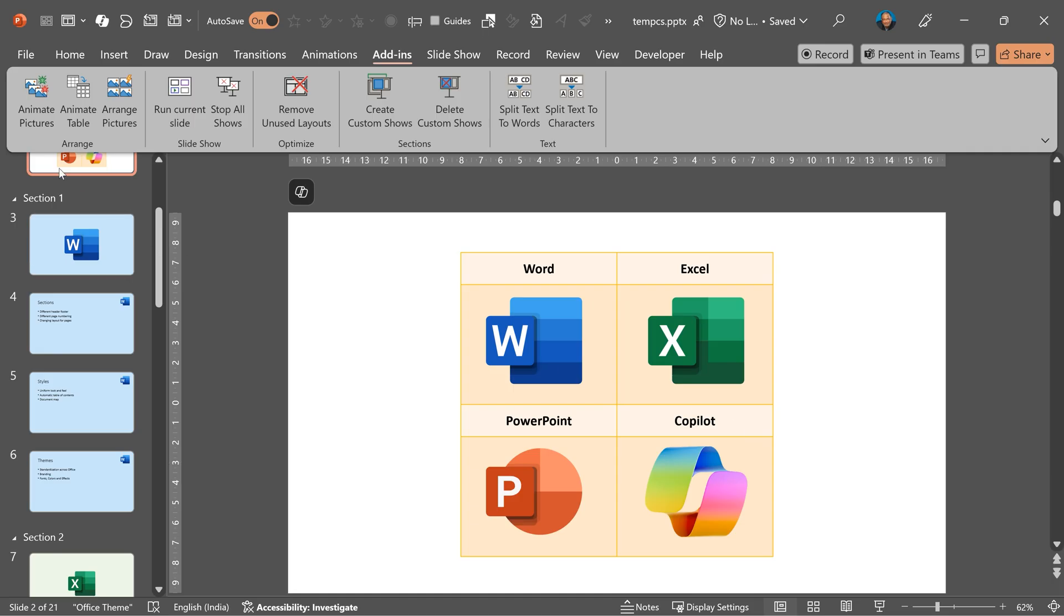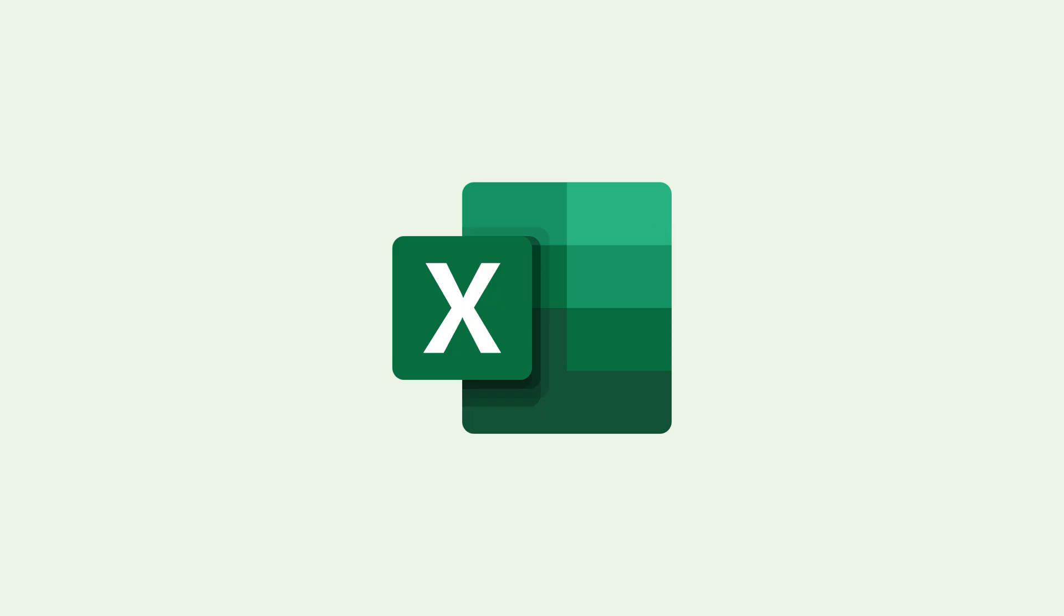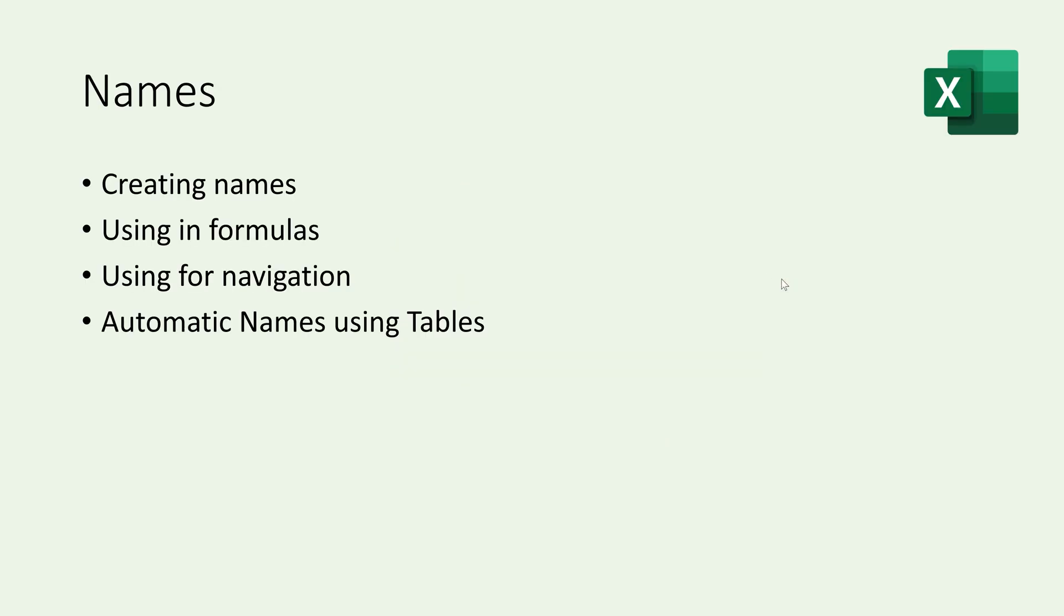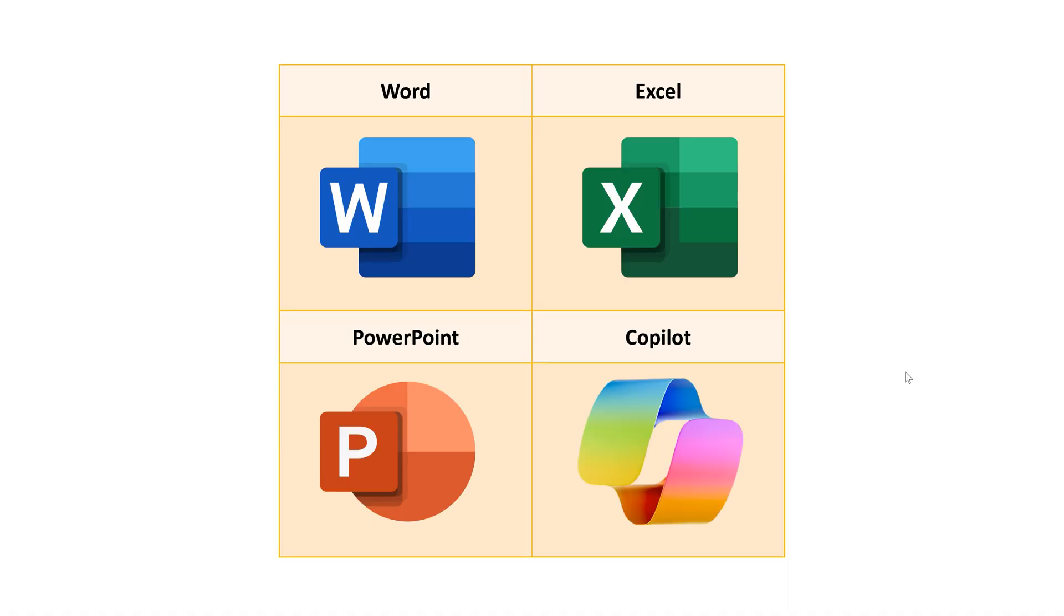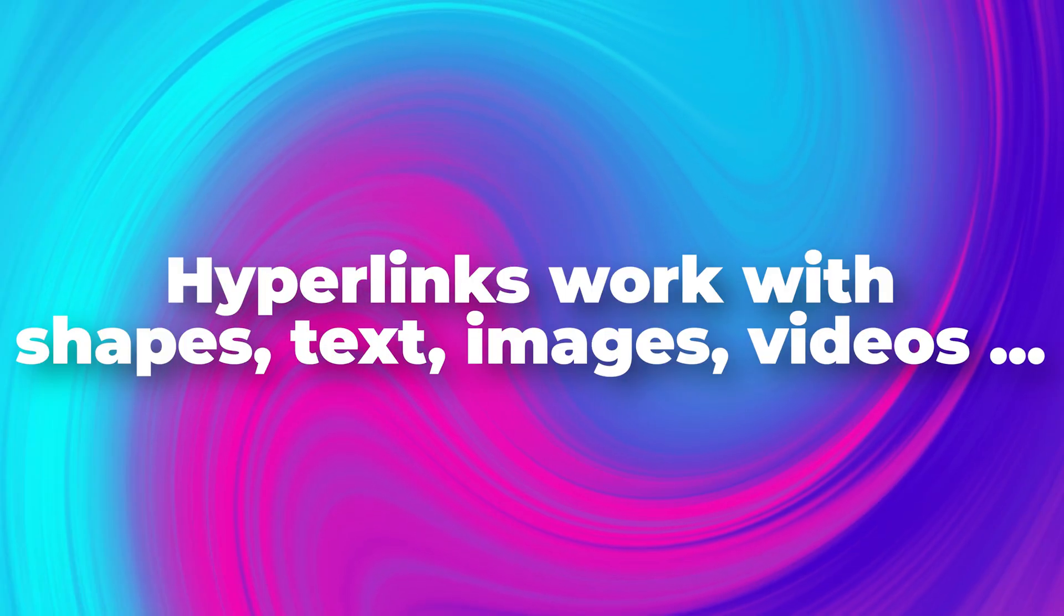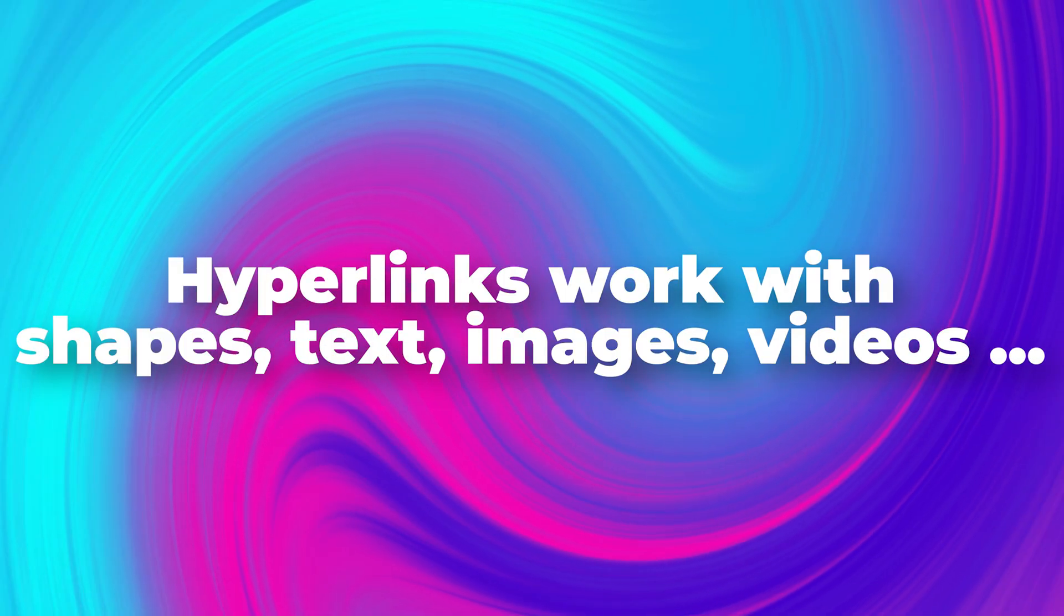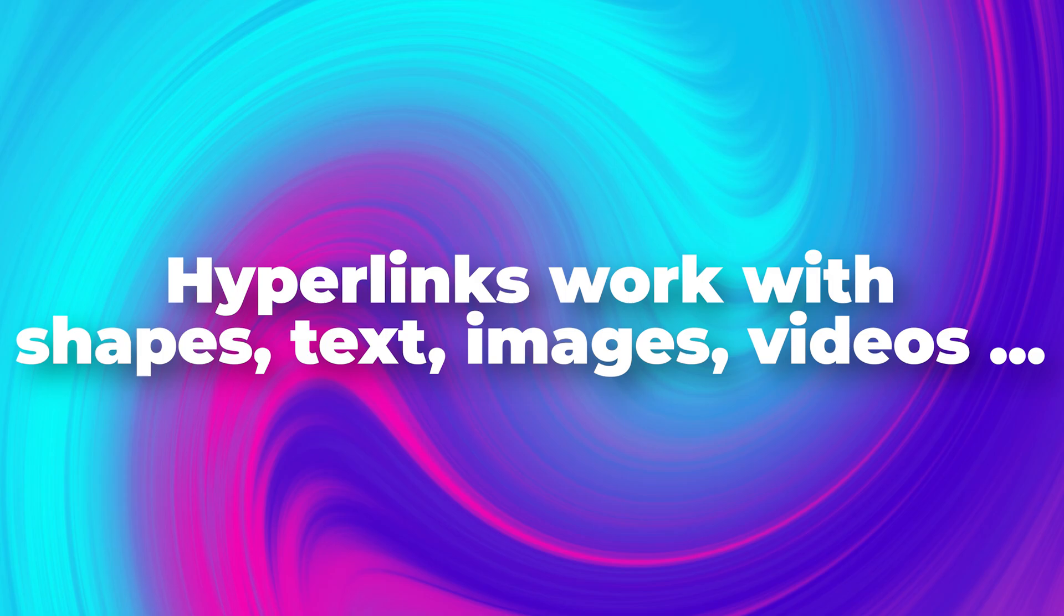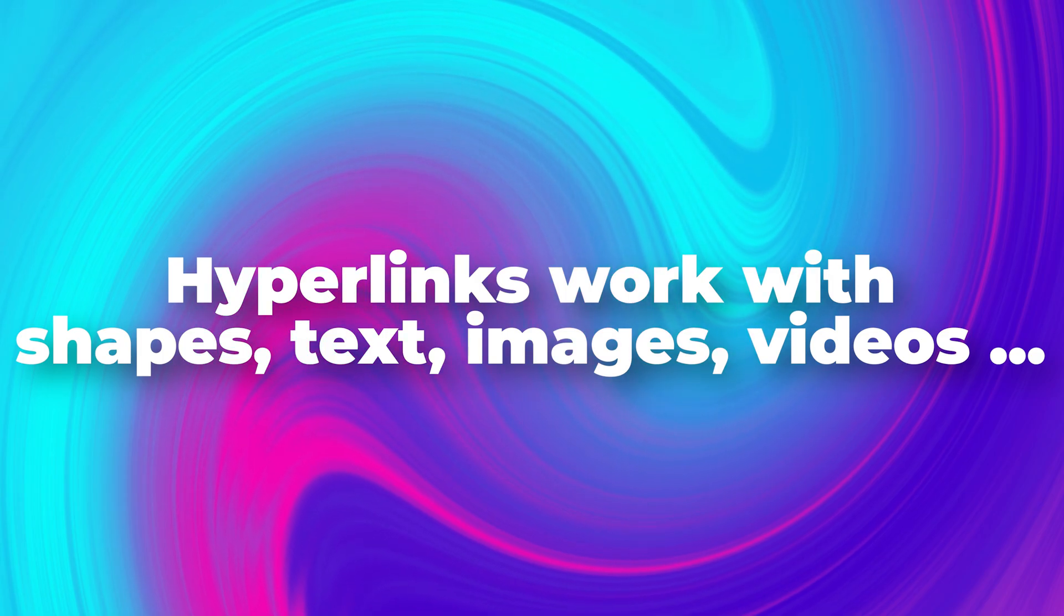And now I can run this presentation. Wherever I click, it will go show those slides and come back to the menu. It's similar to insert zoom, but this gives me much more direct control. And as you know, hyperlink works with text, shape, any object really. So custom show approach gives you much more flexibility.